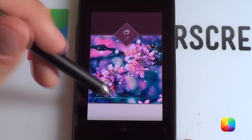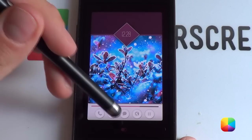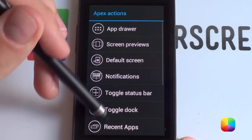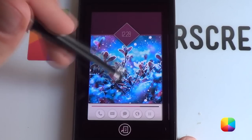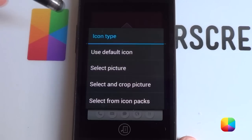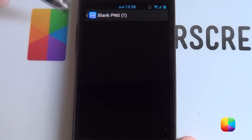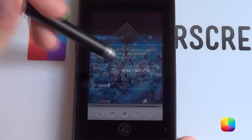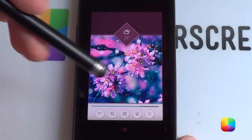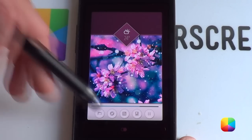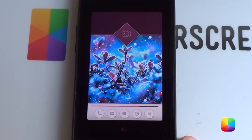Swipe to the second screen and do exactly the same setup there. Finally, add jumpers via Apex Actions — set one to jump to screen 2. Change its icon by holding down, tapping edit, selecting picture, going to quick pick, and selecting a blank PNG. It becomes invisible, but tapping it jumps to screen 2. Do the same on the other side so tapping jumps back. Quick and easy — the jumping looks really cool and the home screen is complete.